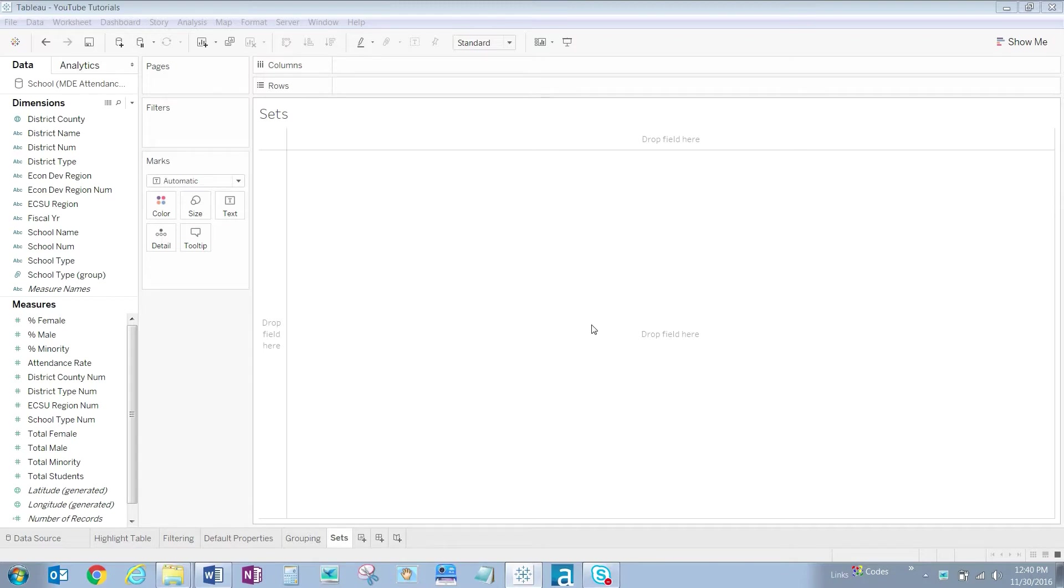In this set, we'll only include the following school types: Elementary, Junior High and Middle, a group that we created in an earlier video, Secondary High and Senior High.